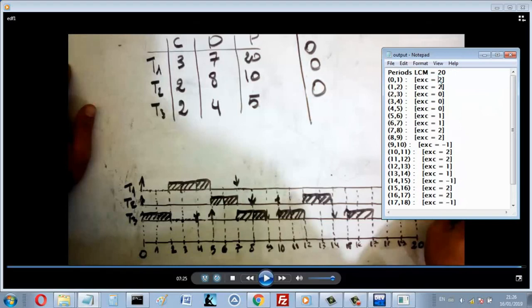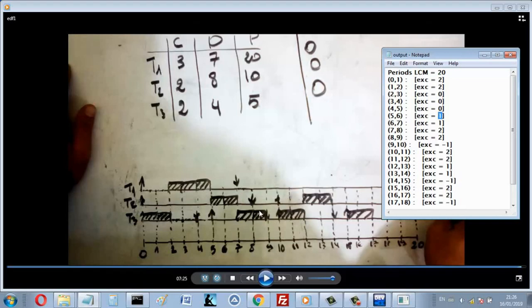And then process 2, and then process 0, process 0, process 0, and then process 1, and then 2 of the third process, this here.